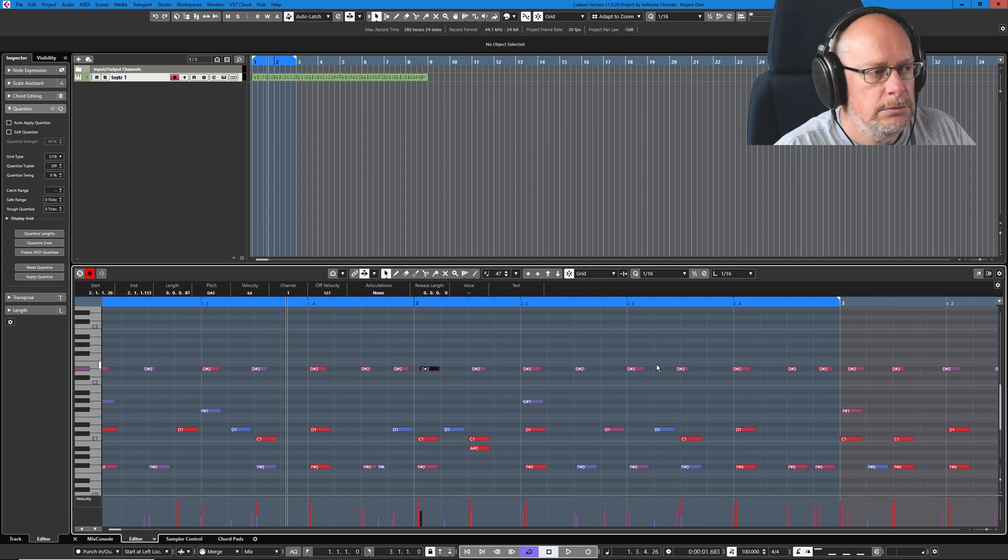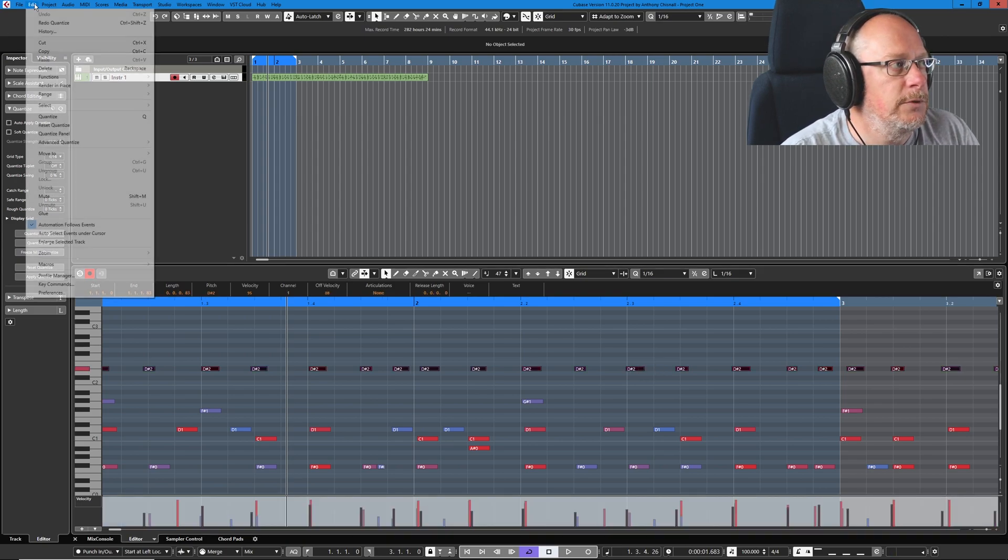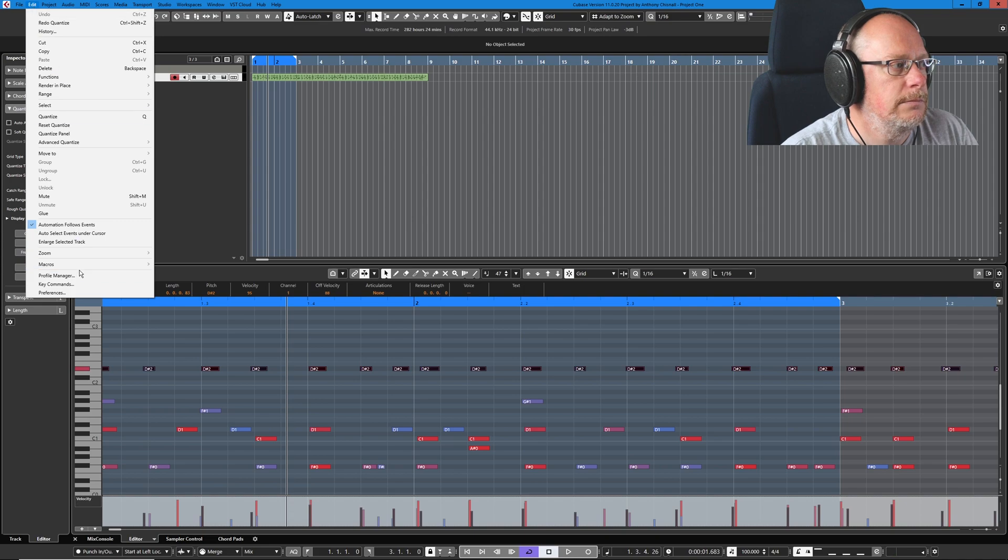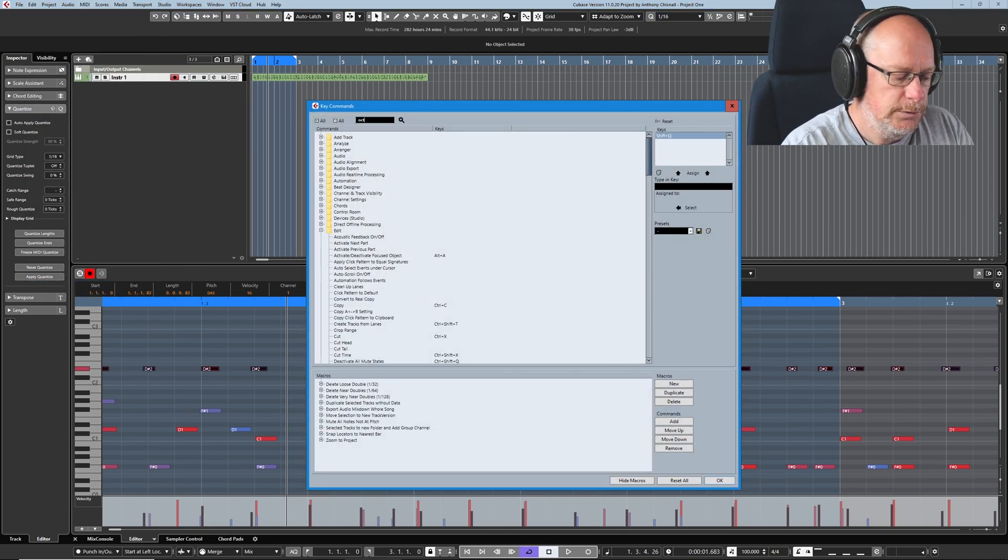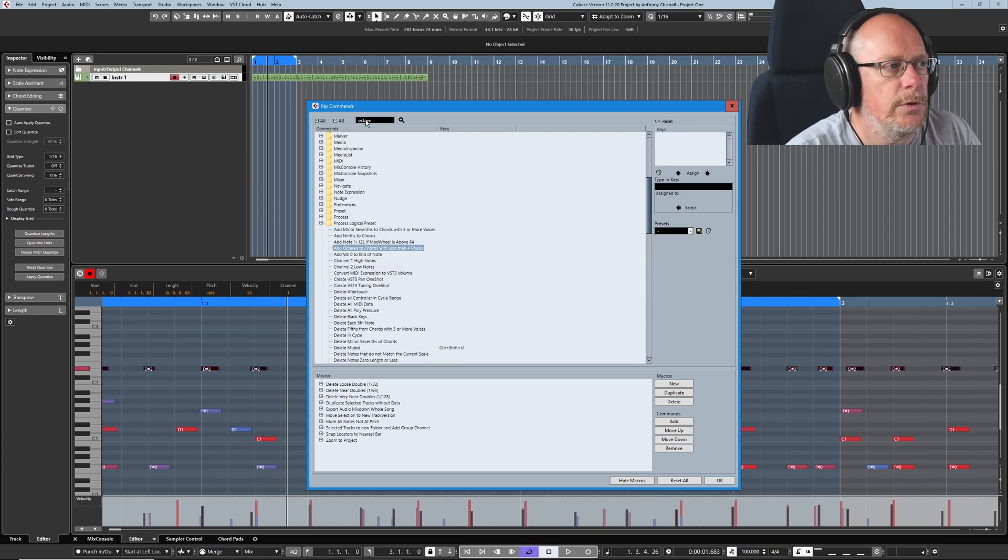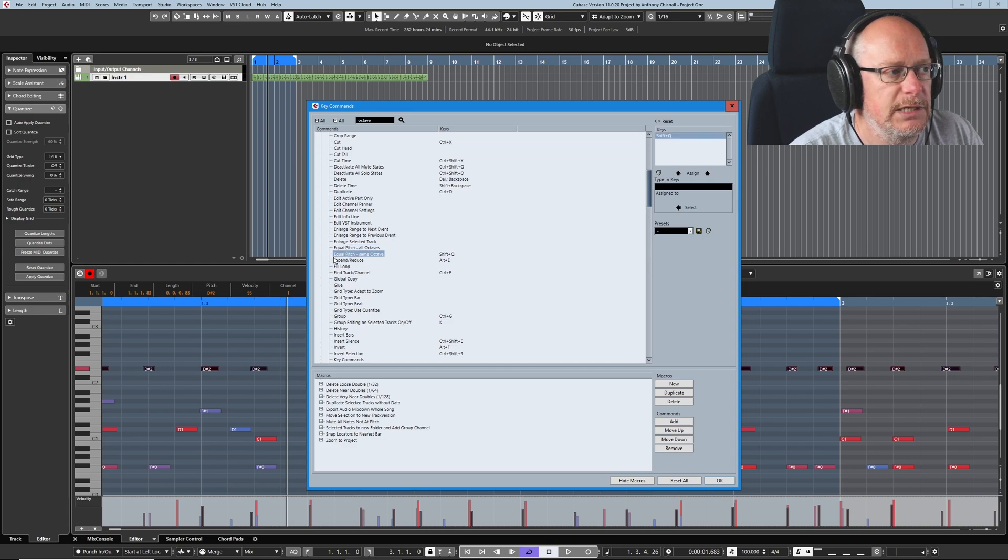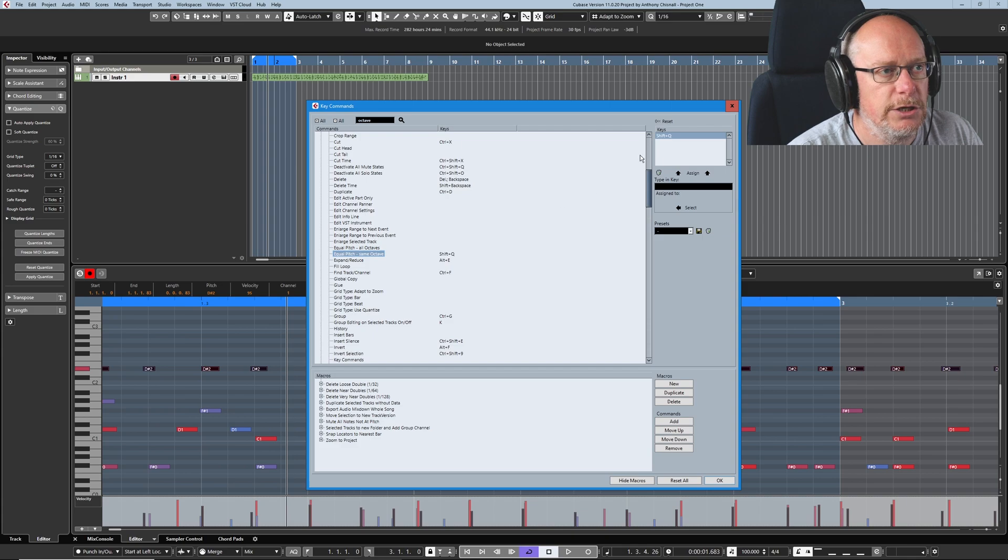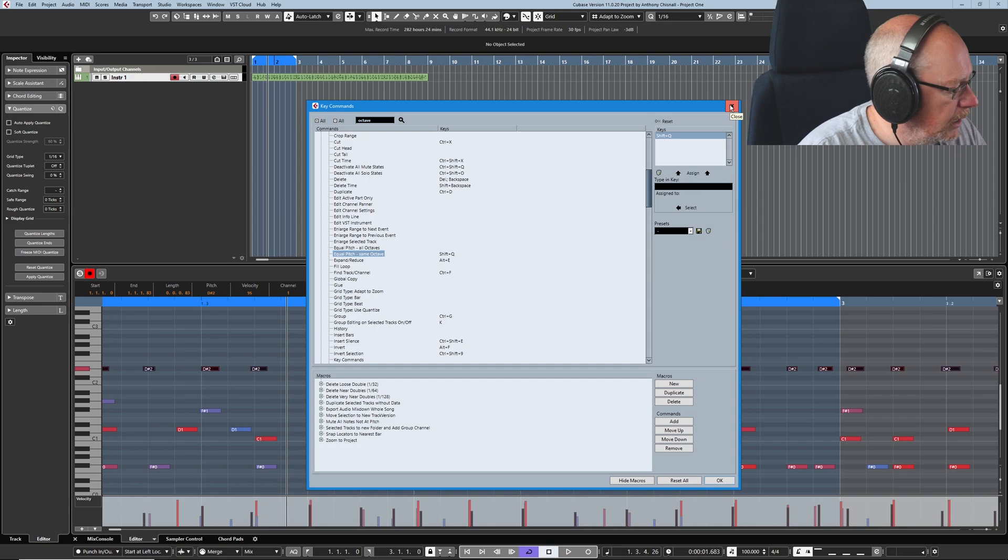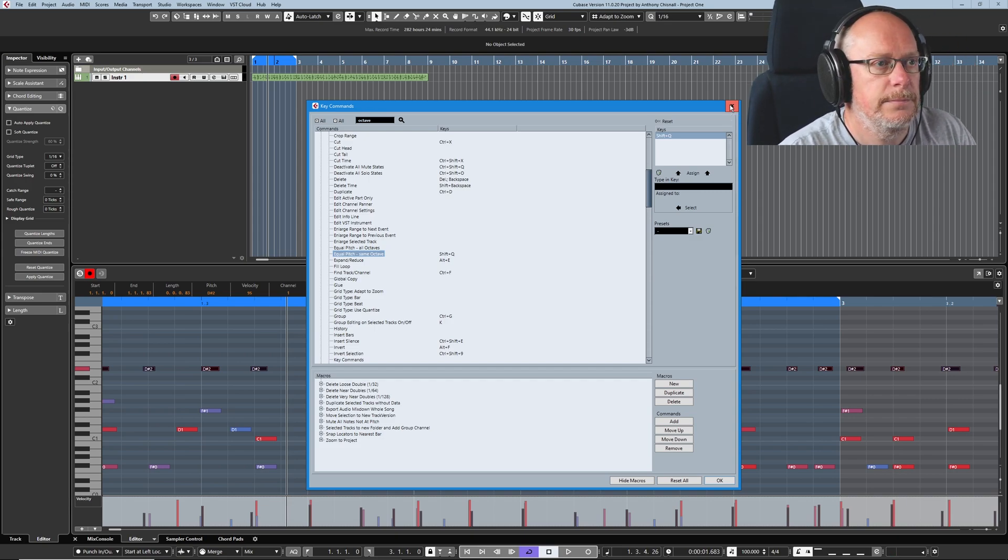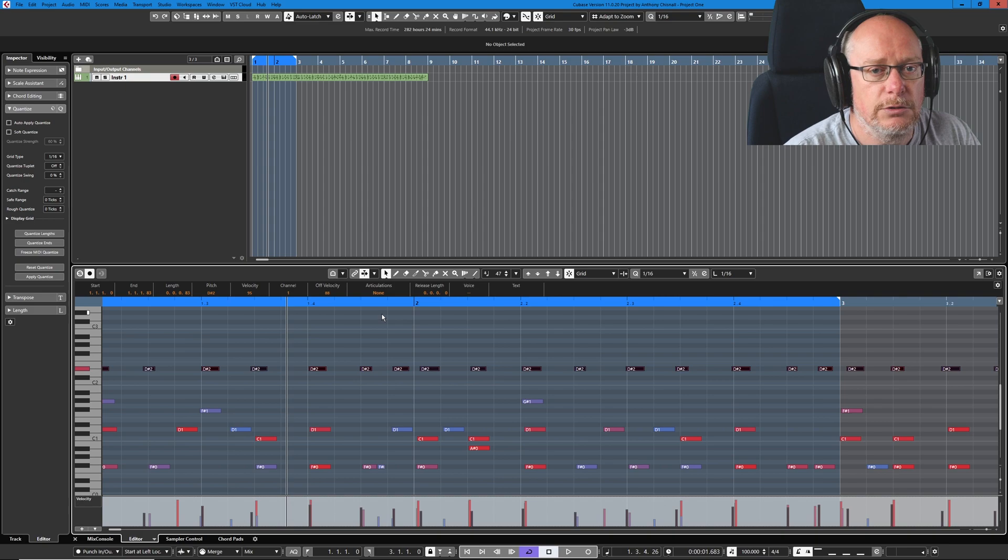The magic button is... You want to search for the word octave. I can never remember what this feature is called. So I just look for the word octave. But this is it. Equal pitch, same octave. And I've got it set to shift Q. And again, I've got this on my EK58. So it's, what is it? Select all, same octave is the name of the thing. And so now every right note is selected.